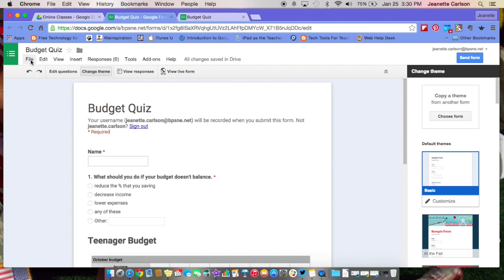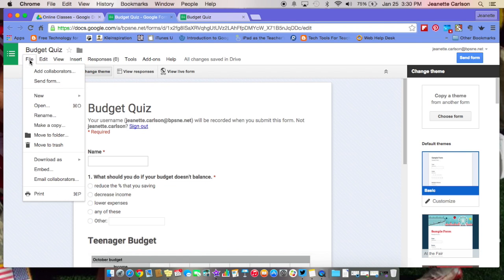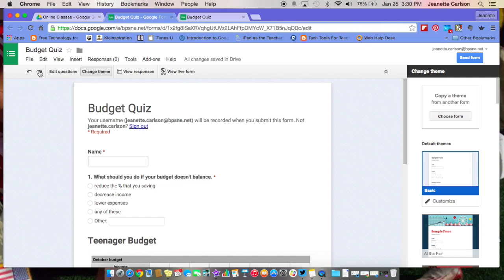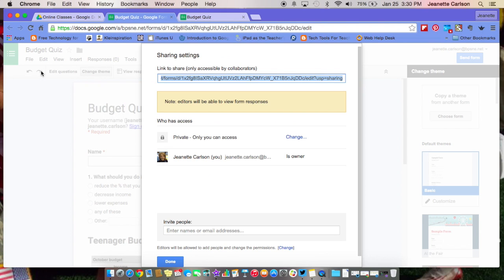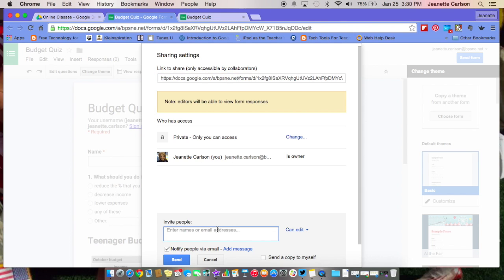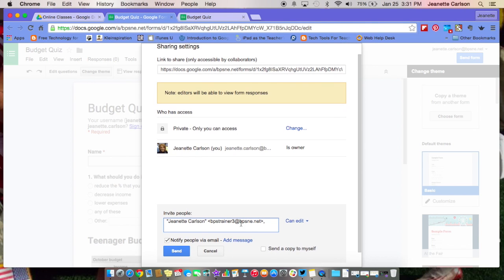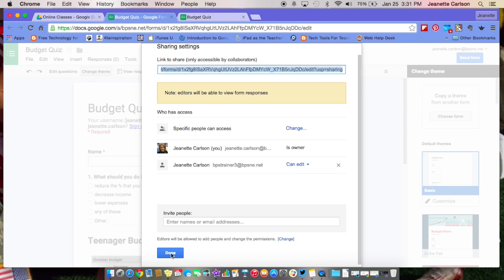The other thing that's changed just a little bit, if you come over here to file and you would actually like to share this with another collaborator and you'd like to collaboratively work on this with someone, if you click on file and add collaborators, here's the link to share. It's only accessible to collaborators. Who has access right now? I do. And if I would like to invite people, I will type their email address down here. So I'm going to add my other trainer account and I'm going to say that I can edit and go ahead and send the form. And then I'm going to mark done.